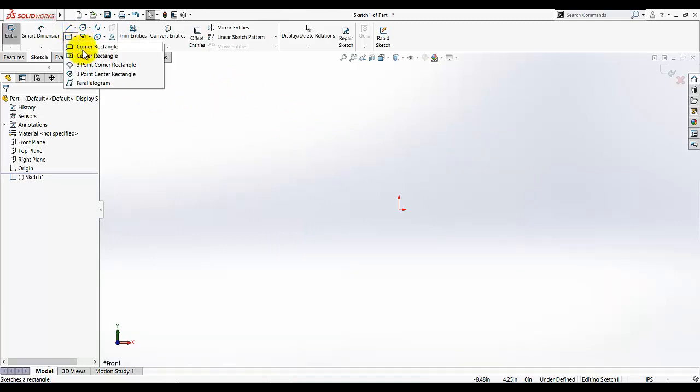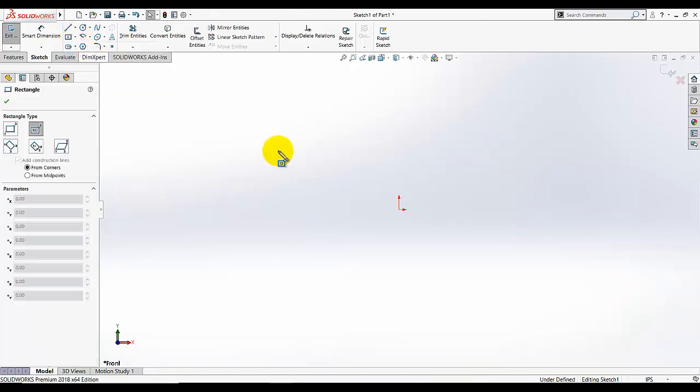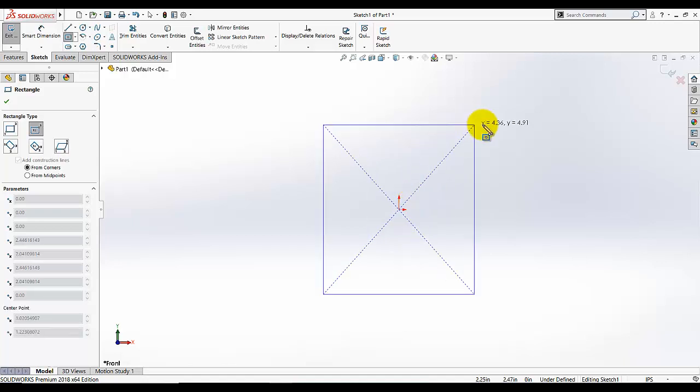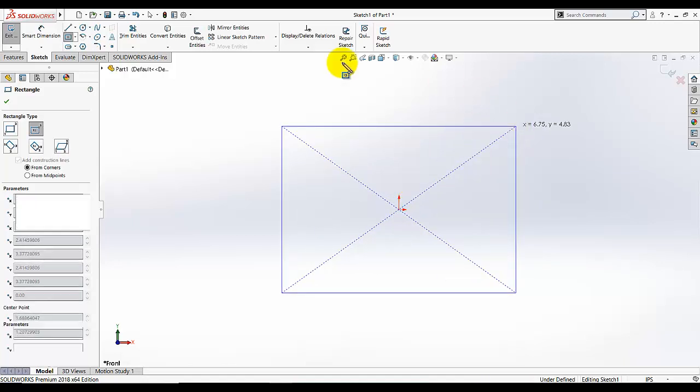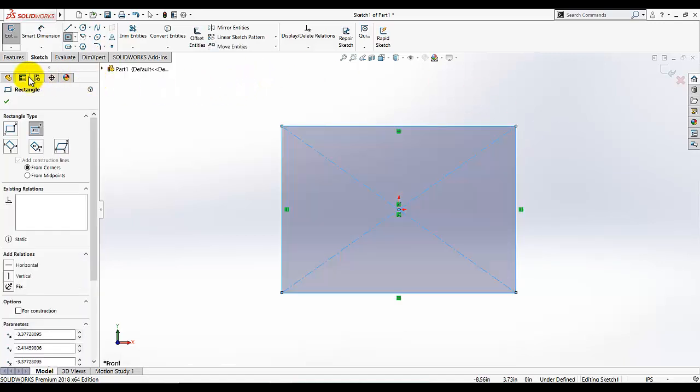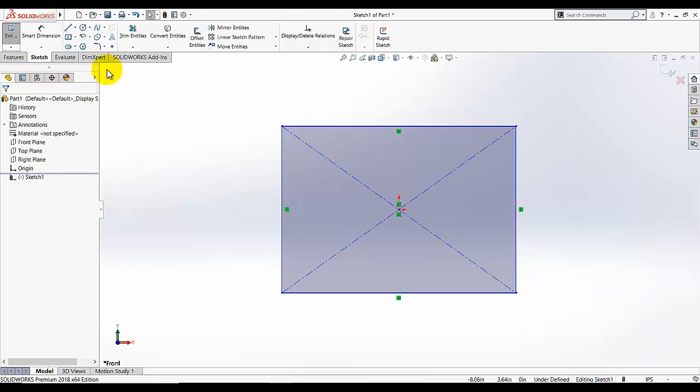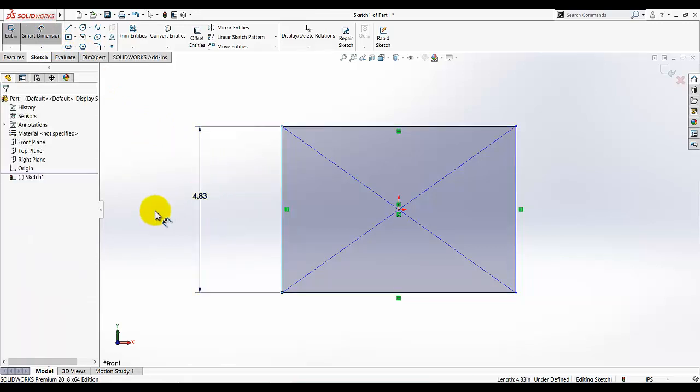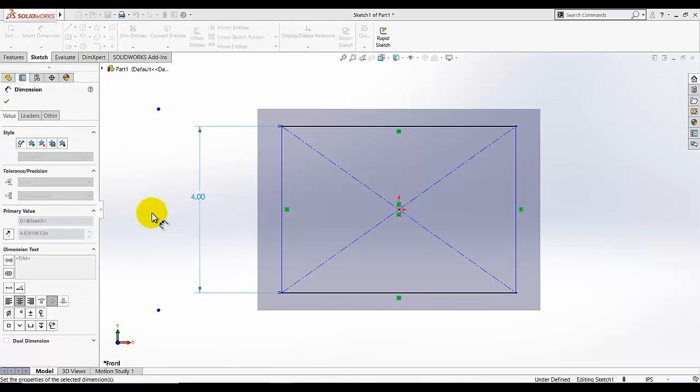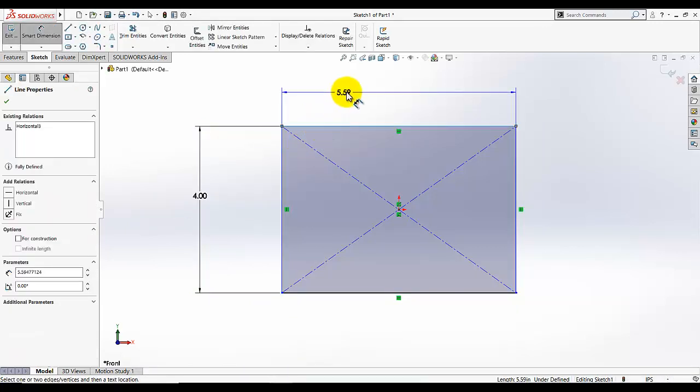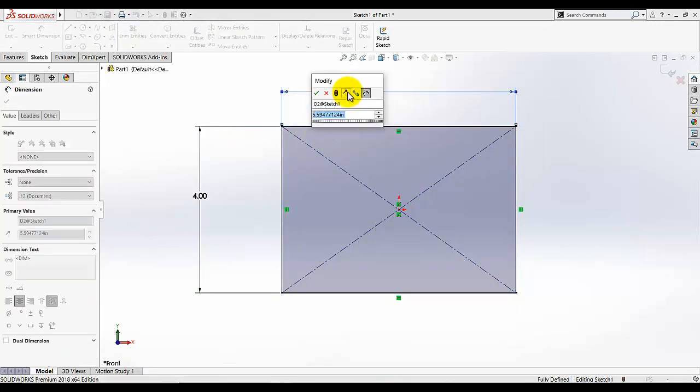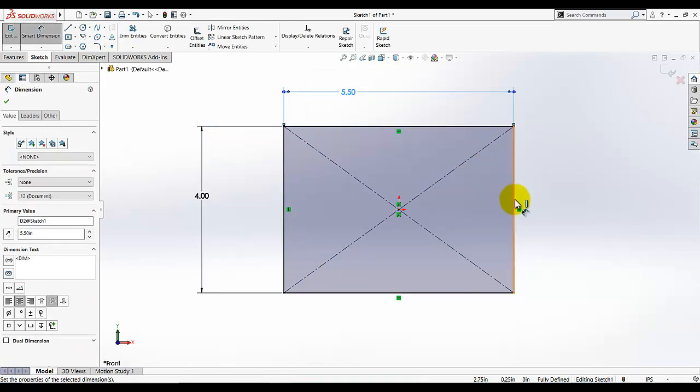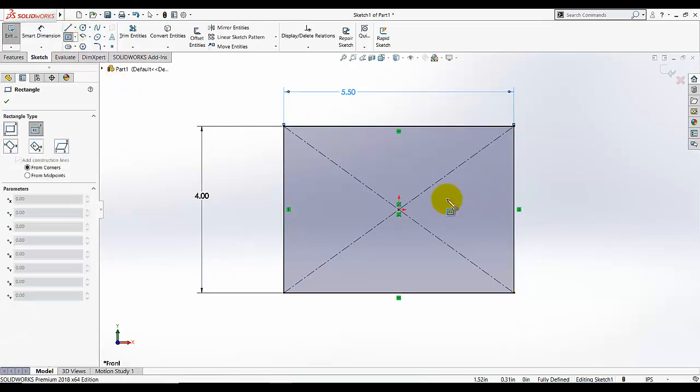Go to rectangular and select center rectangle. Start your sketch from this region, this will be the center of rectangular. Click OK to deactivate the rectangular command then go to smart dimension tool and select this dimension. This dimension is 5.5. Then again draw one more center rectangular.